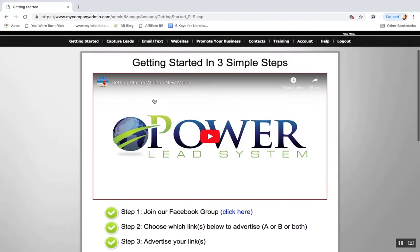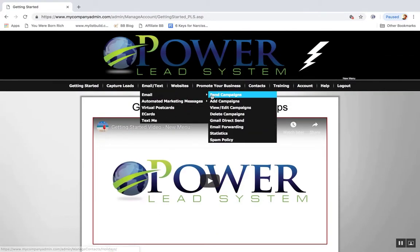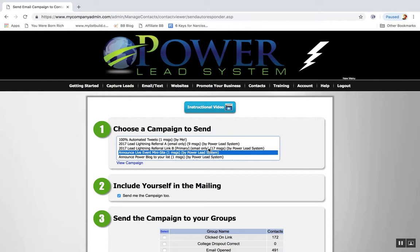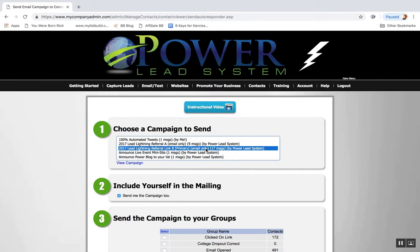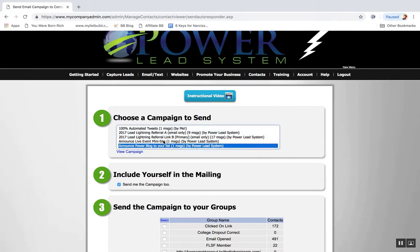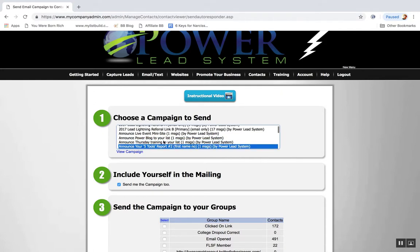You can put in any link you want here, and what that is going to do is in your email follow-up campaigns, your prospects will click the emails and these campaigns will automatically promote your referral Link B. So for your primary business, you can plug in anything you want.